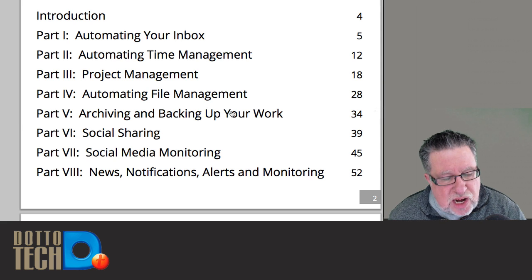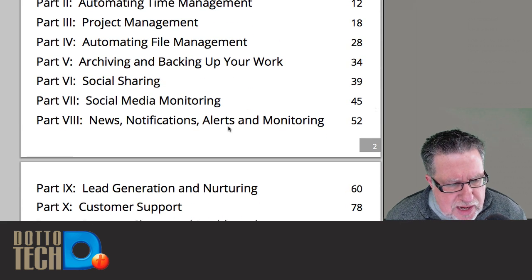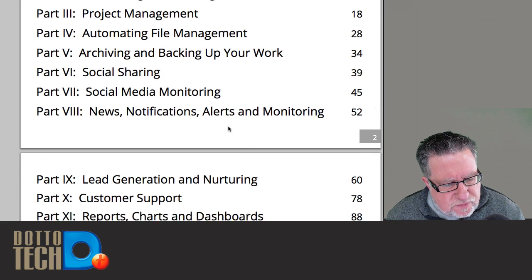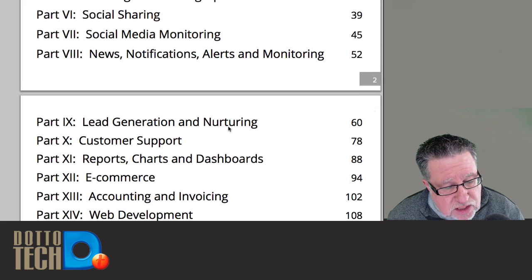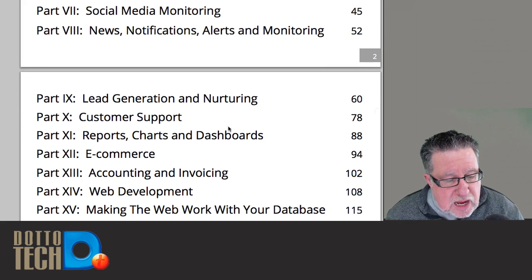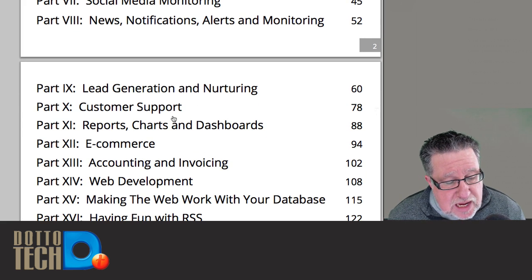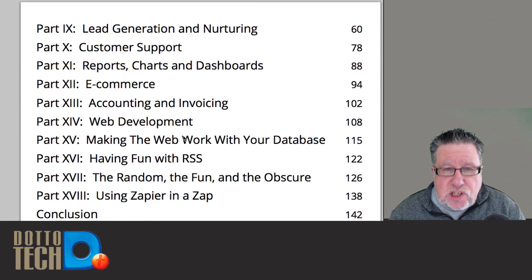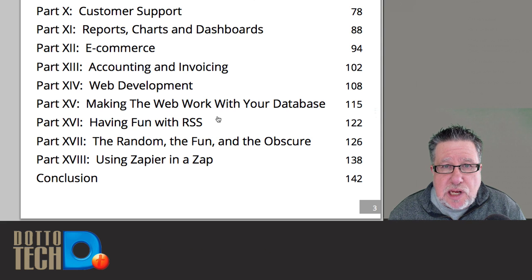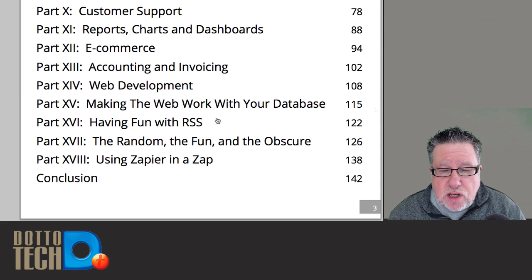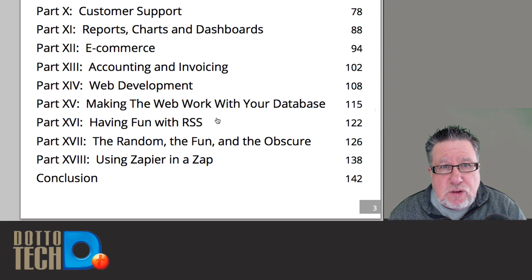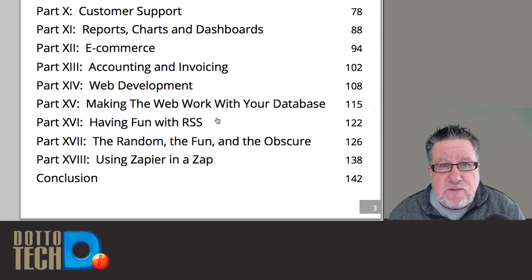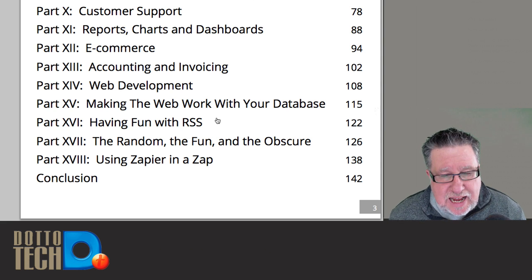Just start to get a feel. Social sharing, social media monitoring, news and notifications, going on to lead generation, customer support, even into accounting and invoicing. All of these different actions, you can start to create cross-application pollination for any action that happens.